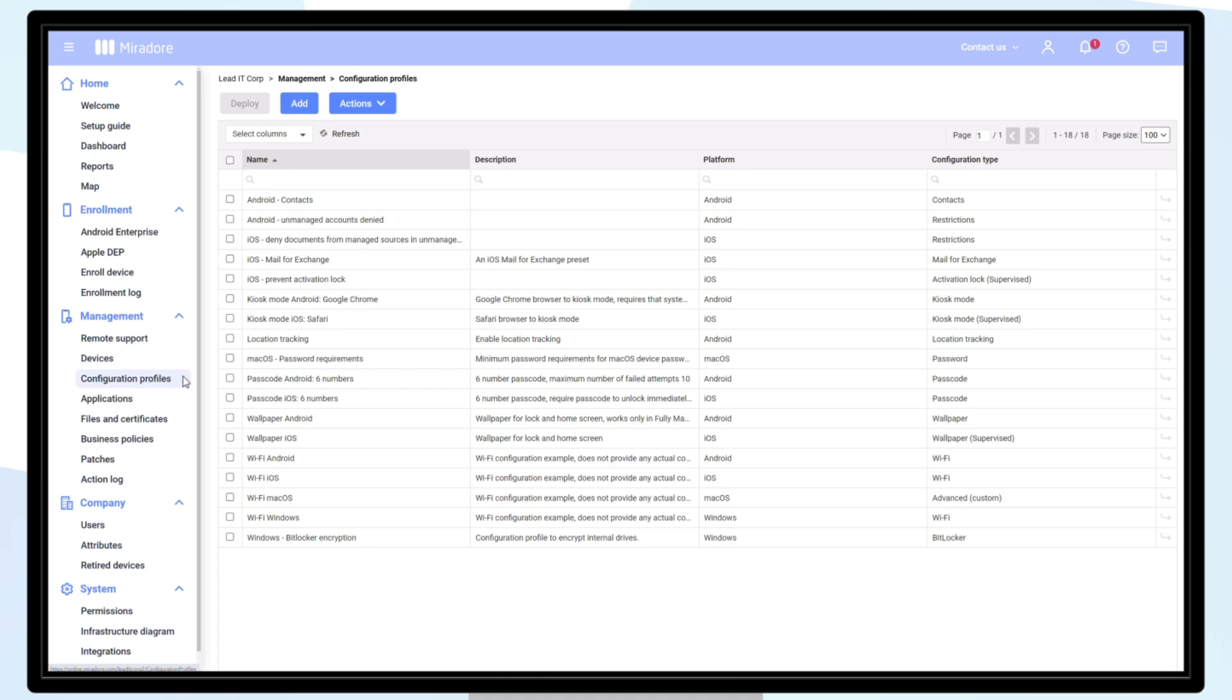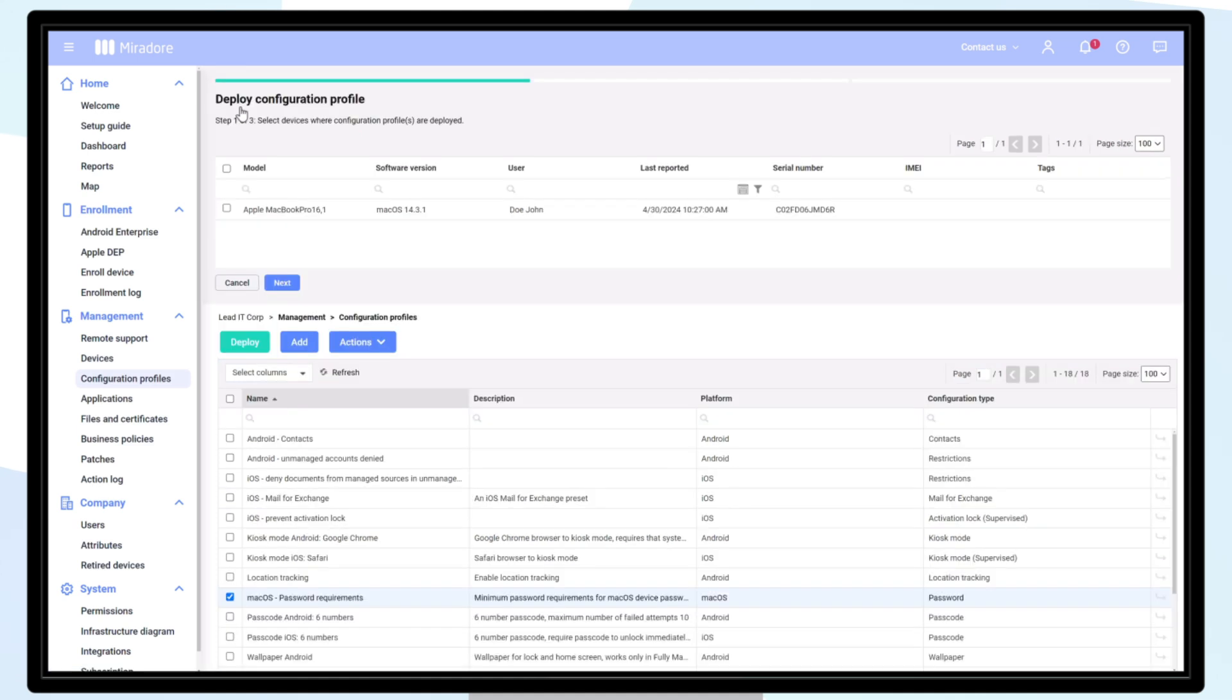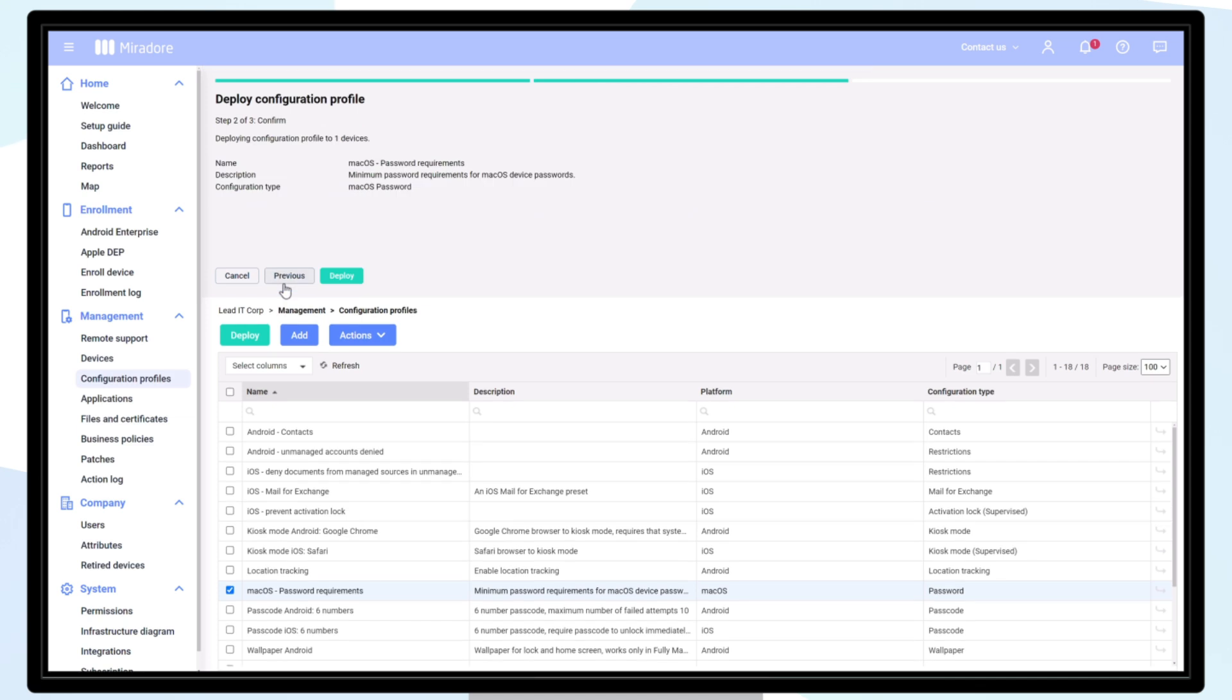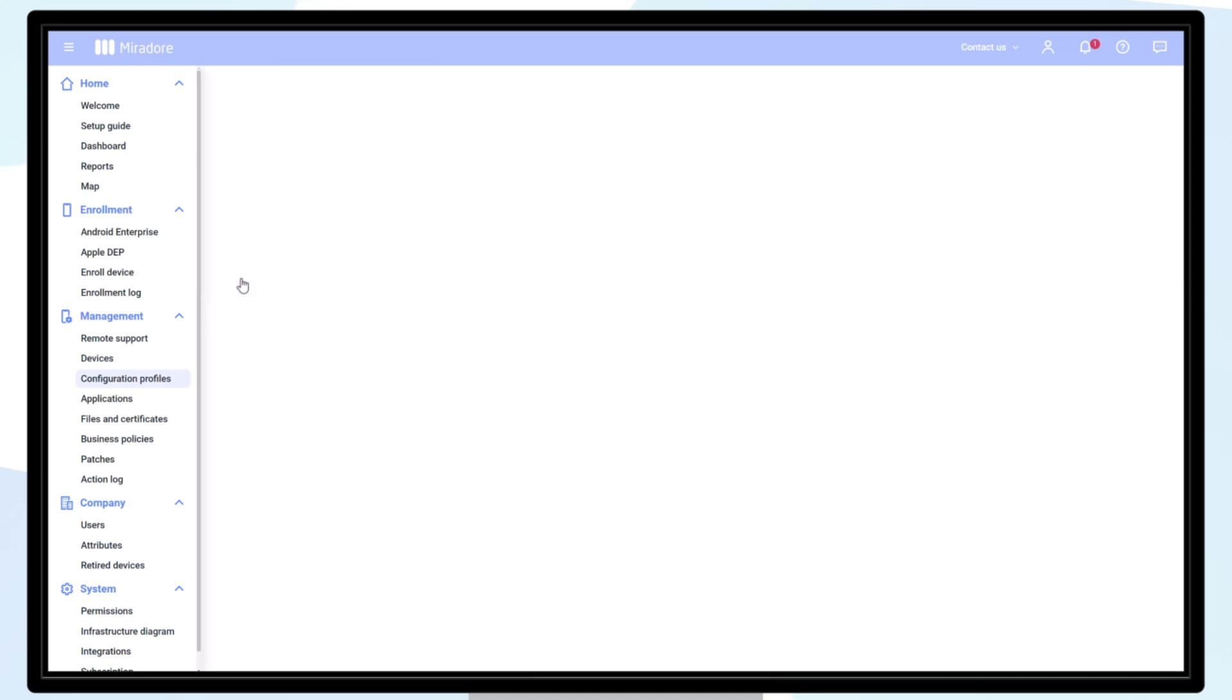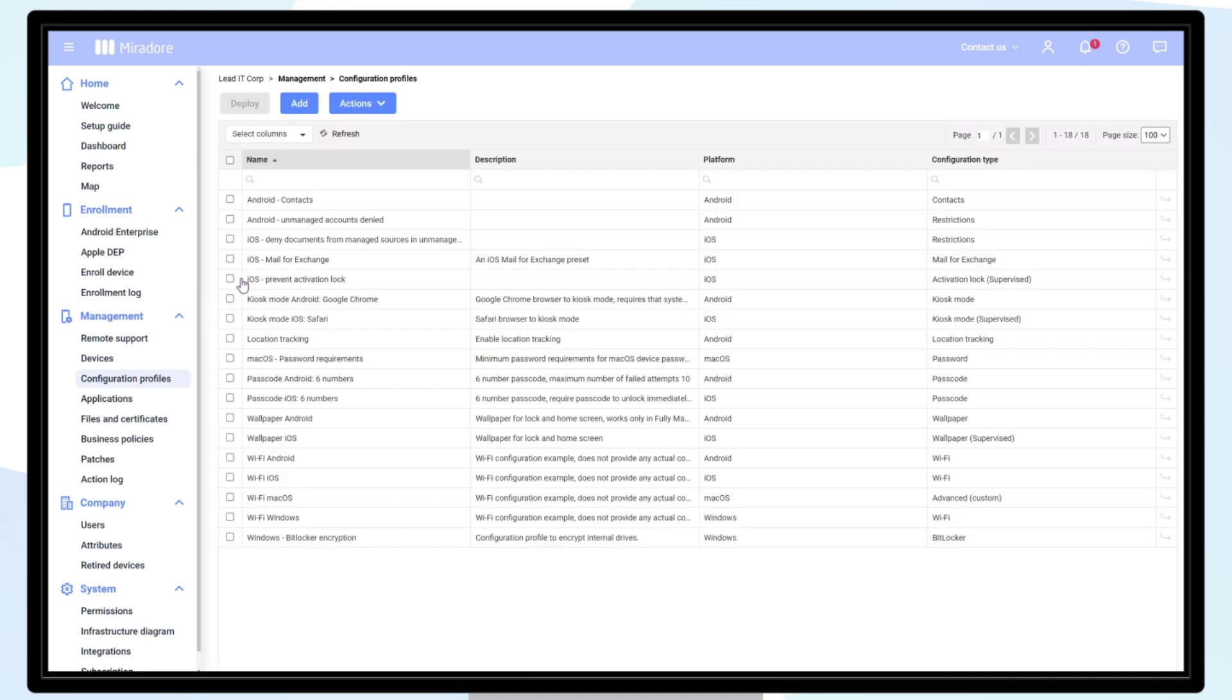The target device in this case has a simple password set for the logged-in user. Let's deploy the newly created password requirement configuration profile and see how it affects the password change. Locate the configuration profile, select the row, and click Deploy. Select the target device from the list and click Next.